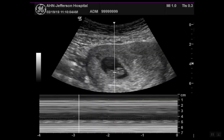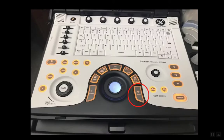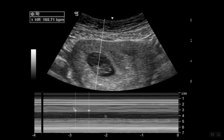Once you do that, you're going to get a line as seen here. Press the enter key, and then move a second tracing to get to either the peak or the trough to capture one heartbeat. As shown here, you'll see a result — in this case, 160 beats per minute.